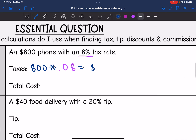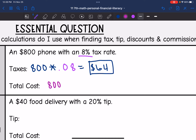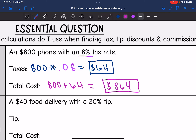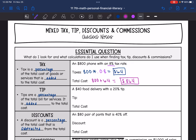So the taxes would be $64. And then to find the total cost, I would take the original $800 phone and add the taxes to it. So 800 plus $64 would be $864. That's taxes — you add it back to the total amount.